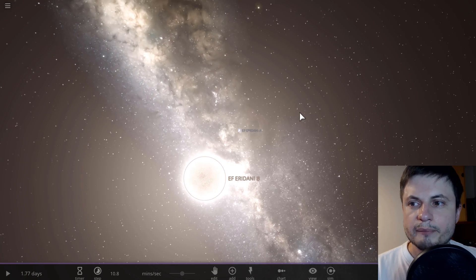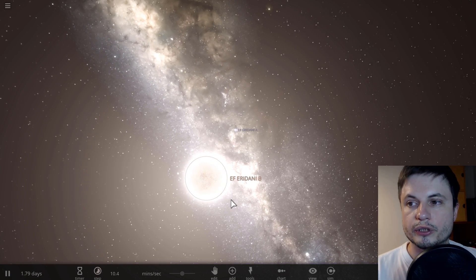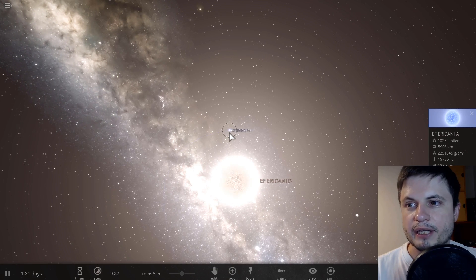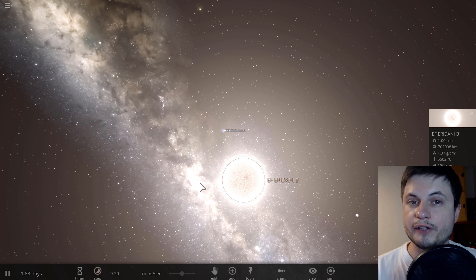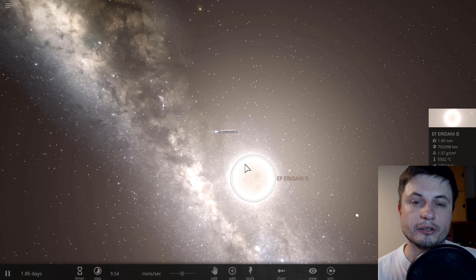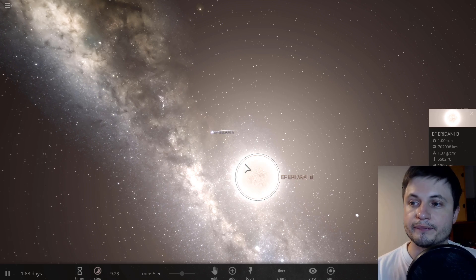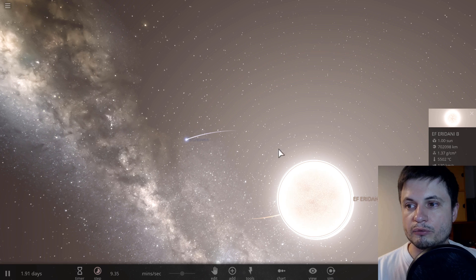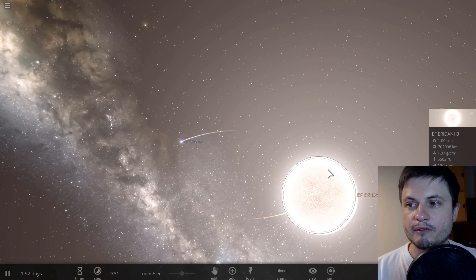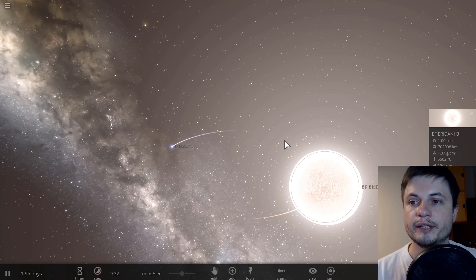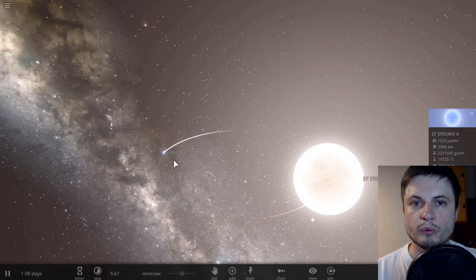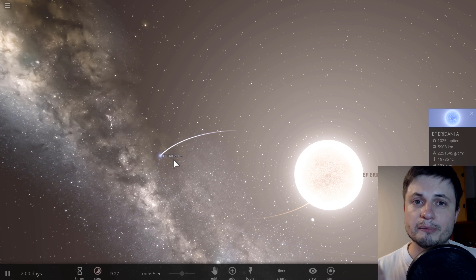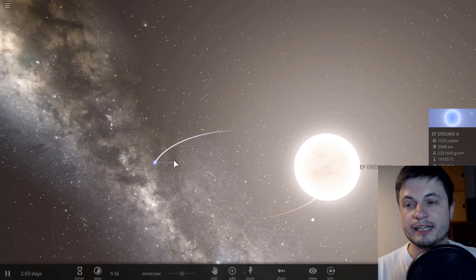So once upon a time, approximately 500 million years ago, there were two stars. One of them kind of lived off its life and became a white dwarf and the other one was just finishing its life and getting bigger and bigger and bigger, basically expanding and turning into a red giant. Now, at this point, because this star was actually getting much bigger, some of its mass started to escape and basically get deposited onto the smaller white dwarf.